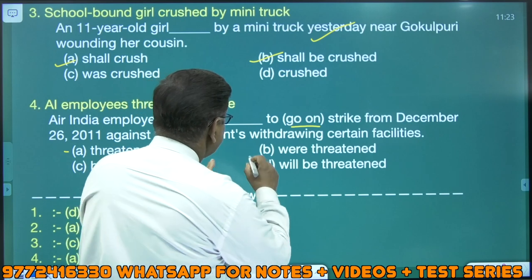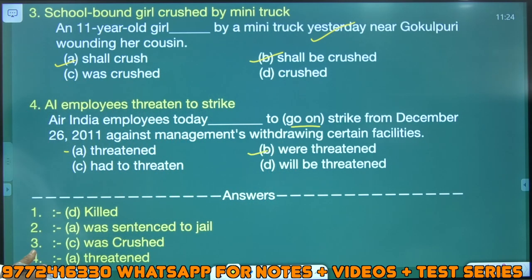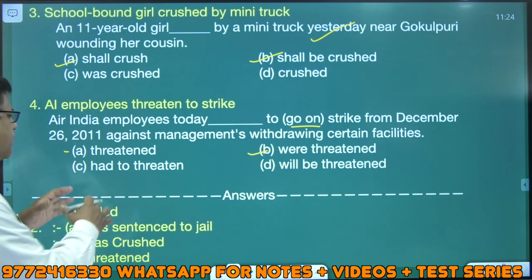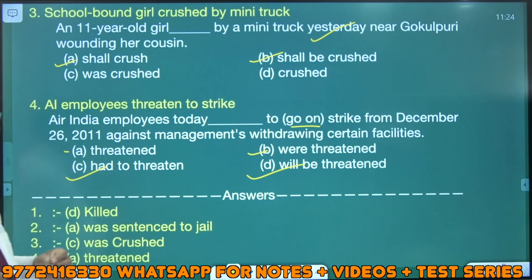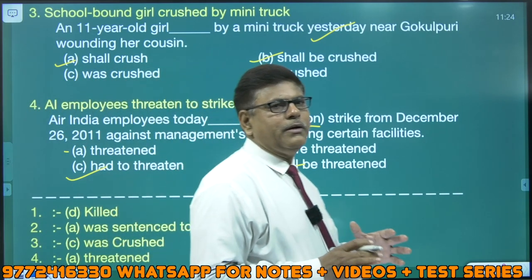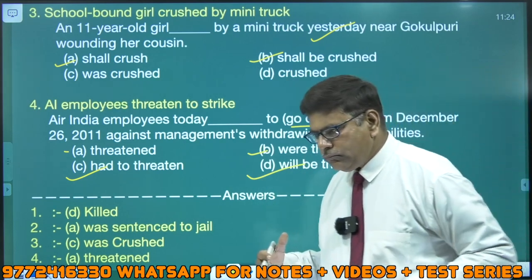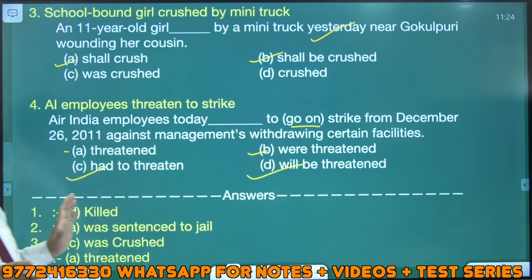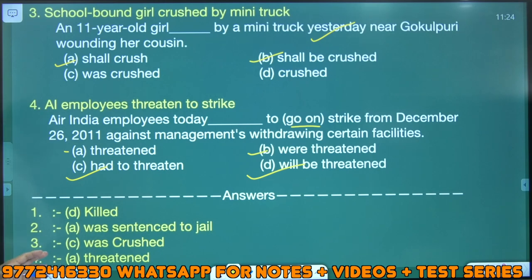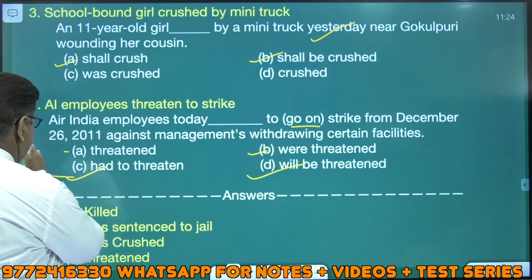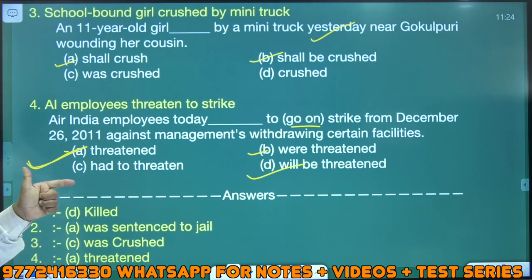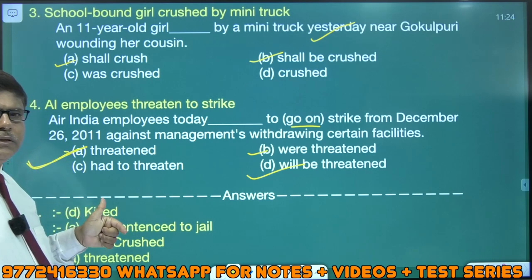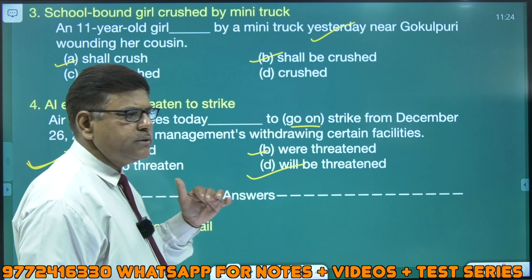Agar main kahta hoon Air India employees today were threatened — yaani Air India employees ko dhamki di gayi. Meaning dekhe — alter ho raha hai. Had to threaten — unko dhamkaana padega. Will be threatened — unko dhamkaaya jaayega. Please consider all these facts — do not be in hurry, because these are also valuable marks. We will discuss the grammatical roots also, but first try to understand. Threatened is the right answer — threatened, dhamkaaya, kab? Aaj. To go on a strike from December 26, 2011, against management's withdrawing certain facilities.